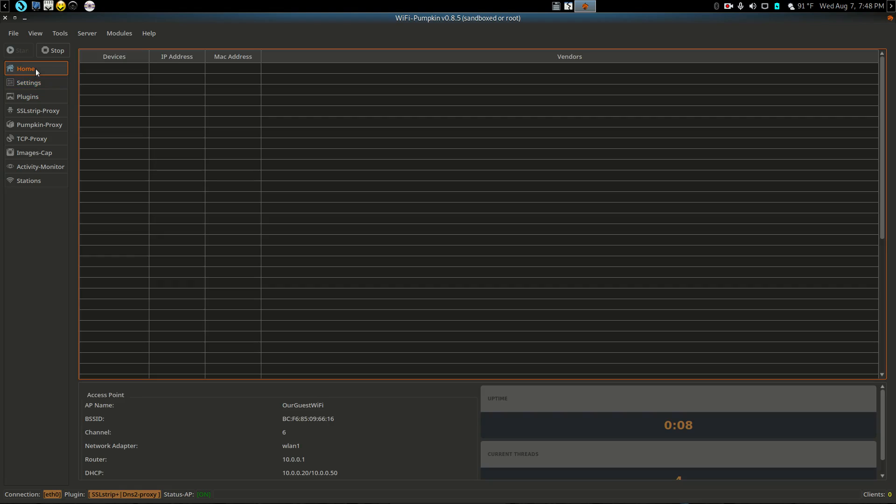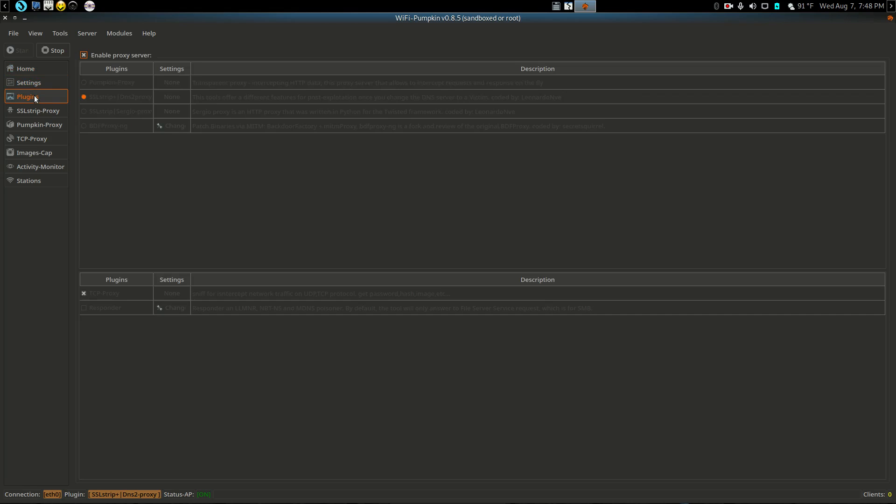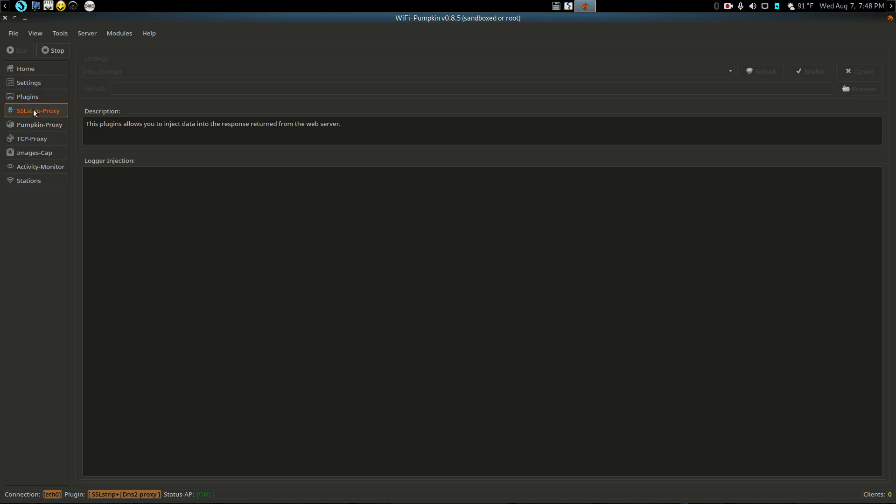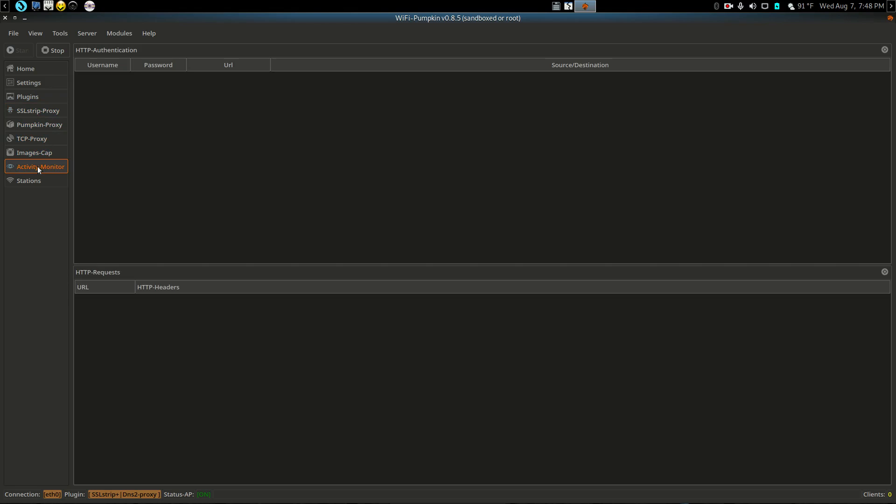We'll go to home. The plugin SSL strip and DNS2proxy is on. This will show us any devices that connect. By the way, the plugins are here. You just kind of go through it. There's the SSL strip proxy, activity monitor. You can see different requests if someone disconnects, the stations.